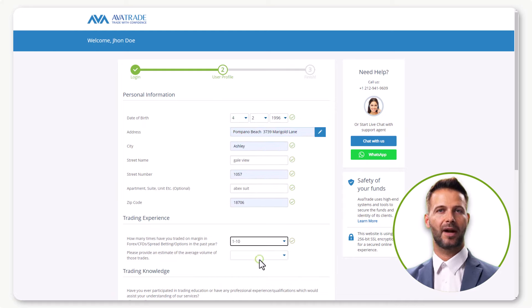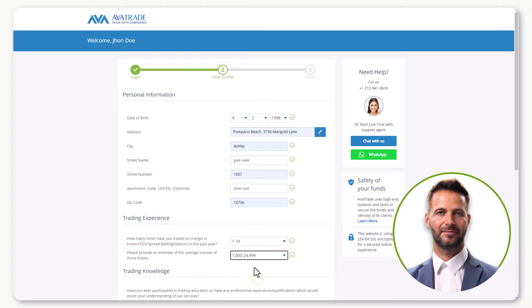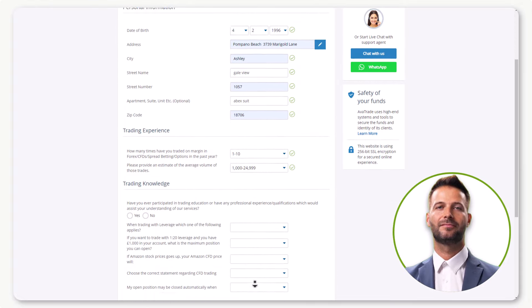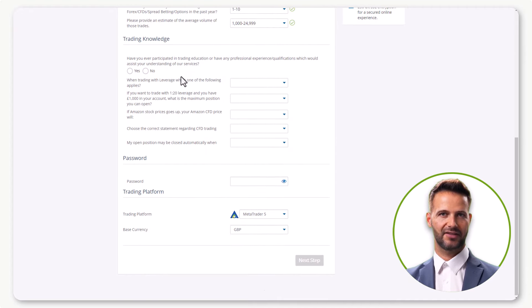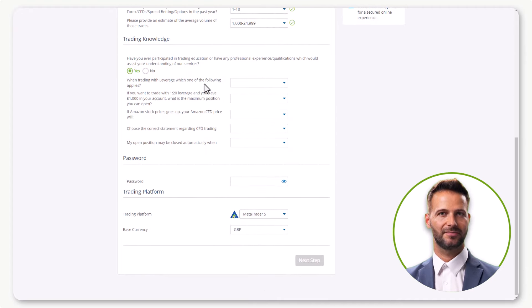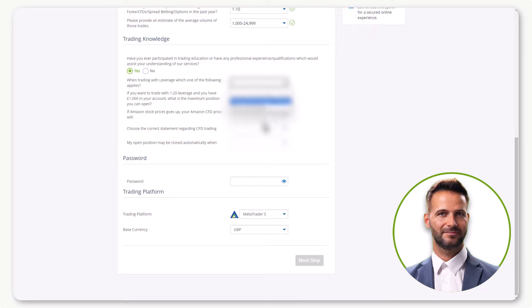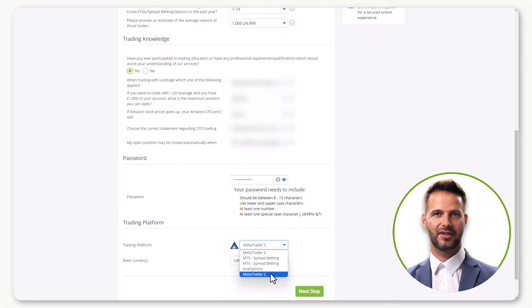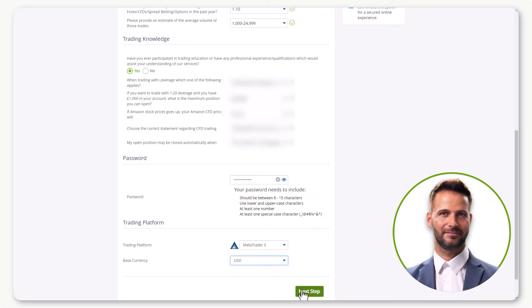Provide information about your trading experience by selecting the options provided. Scroll down to answer questions about your trading knowledge. Create a secure password, select your preferred trading platform and currency, then hit Next Step.